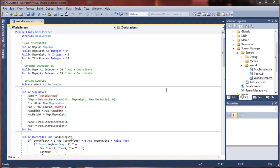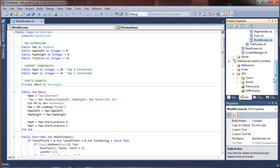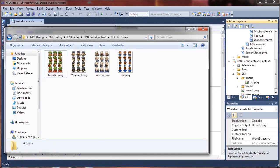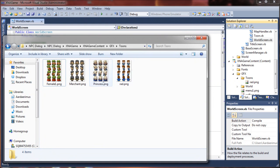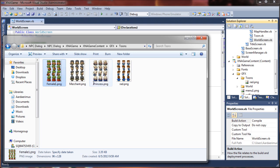The first step of adding NPCs to your world, of course, is having graphics for your NPCs. I've prepared a few here for the project. They are complete sprite palettes with walk cycles for each NPC, which is pretty nice.